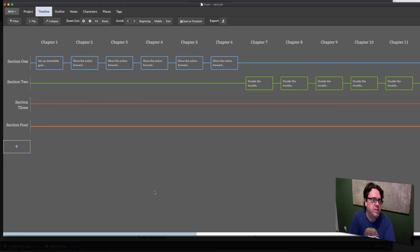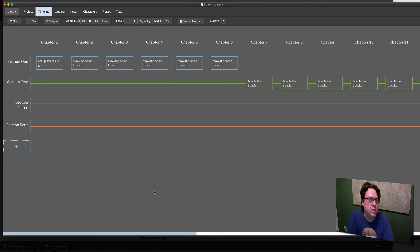So there you have it, my quick and dirty Dent Moorcock template for plotter.